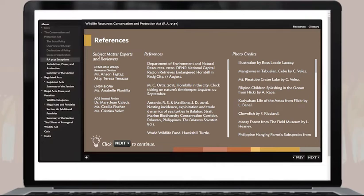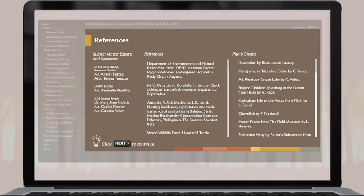You will find a list of subject matter experts and reviewers, references, and photo credits on the references slide.